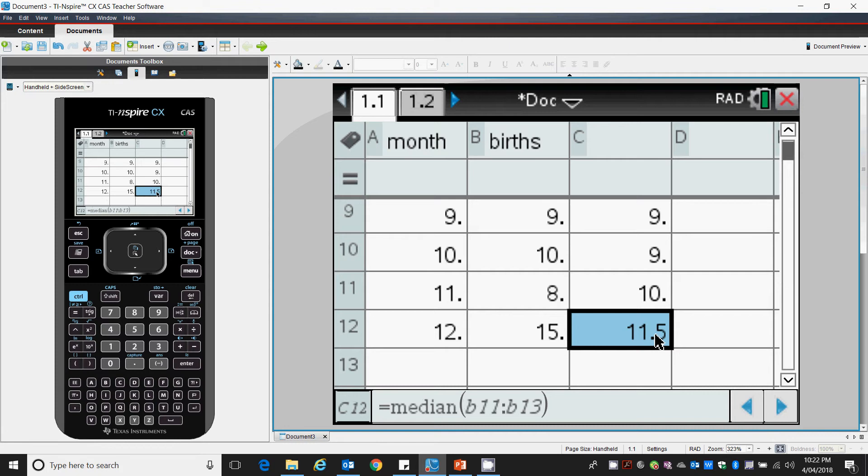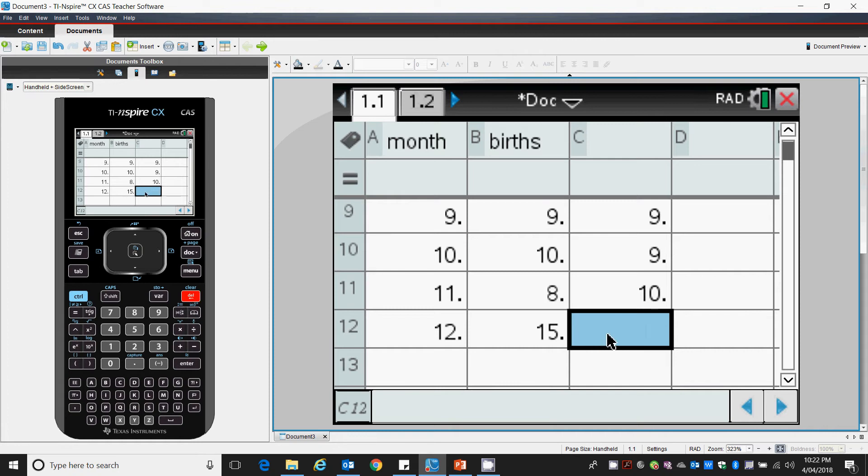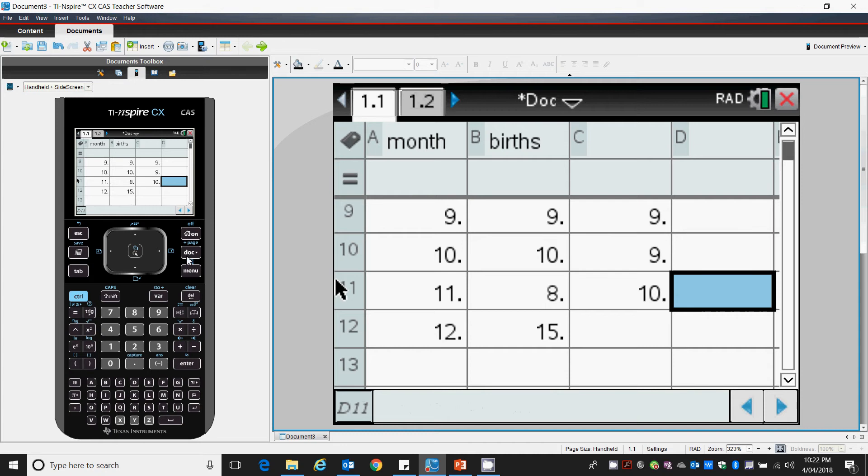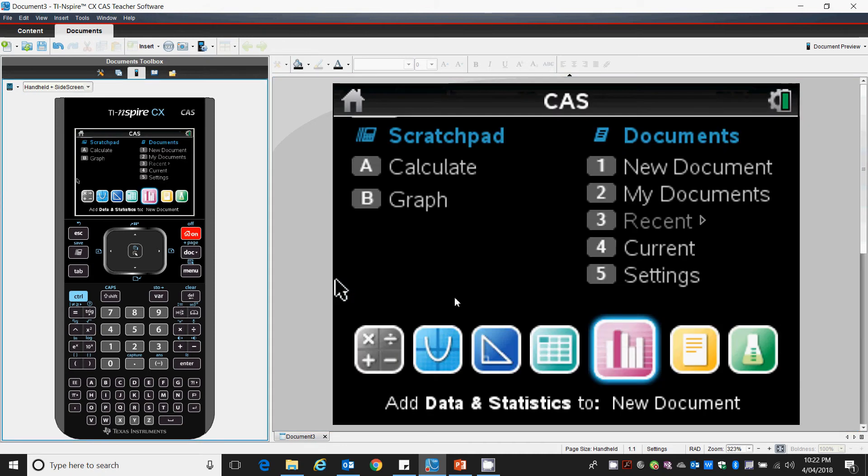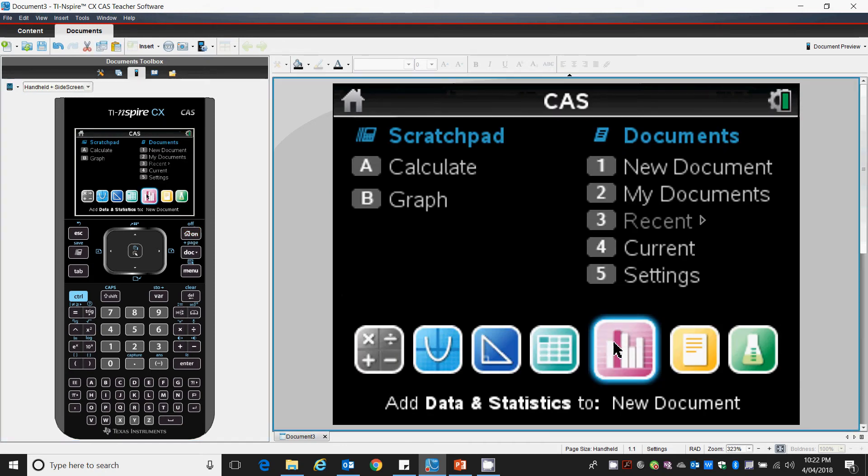Okay, we don't want the last value here because really median from cell B eleven, twelve and thirteen, there's nothing in thirteen. So we delete that. Okay, that data now can be graphed.